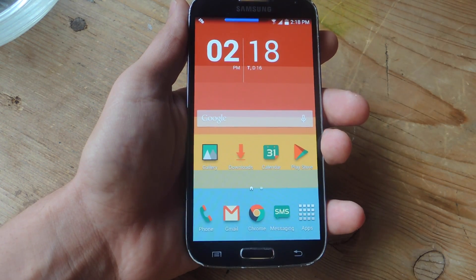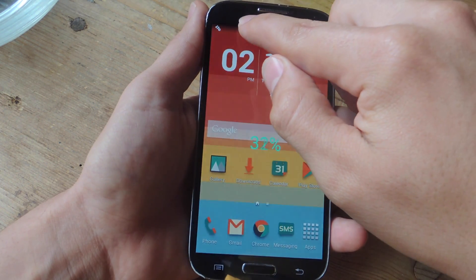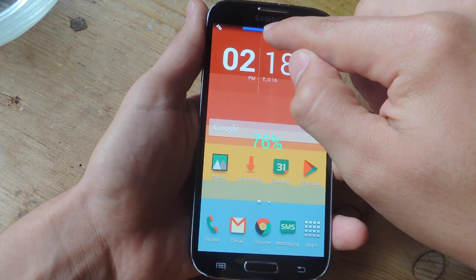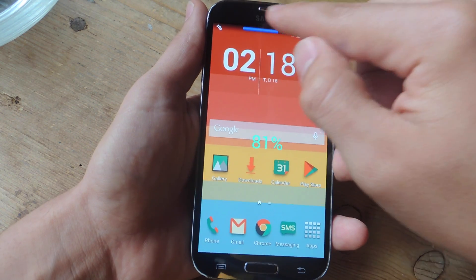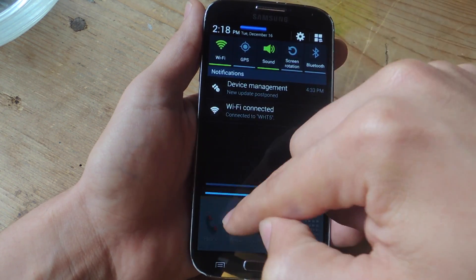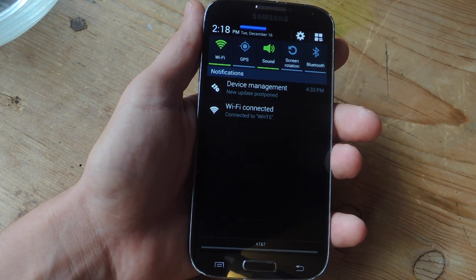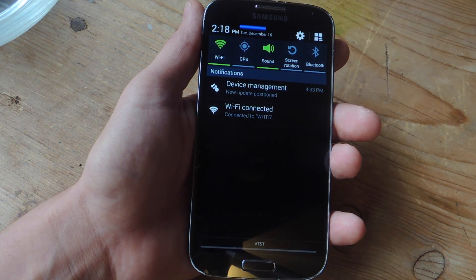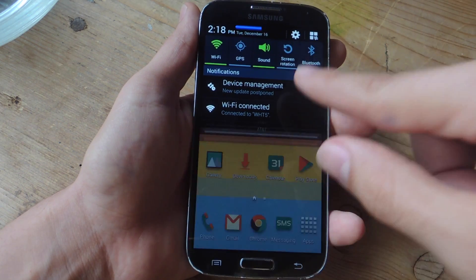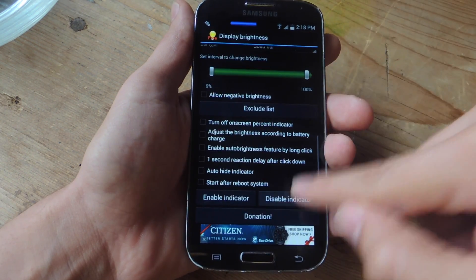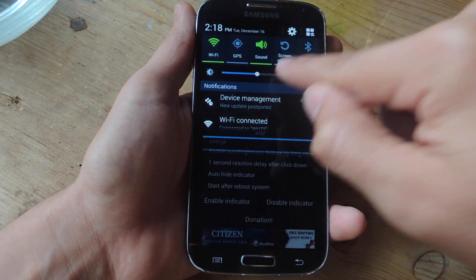I can access this from any screen and easily adjust my brightness on the fly. It's definitely convenient because I don't have to pull down the notification panel. Just so you know, if you have this application running, you'll notice that the brightness slider in your notification area is actually gone. If you're not into this app, just disable it and you'll have it back in your notification area.